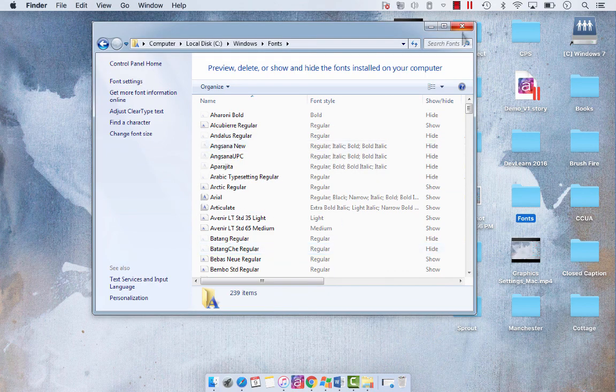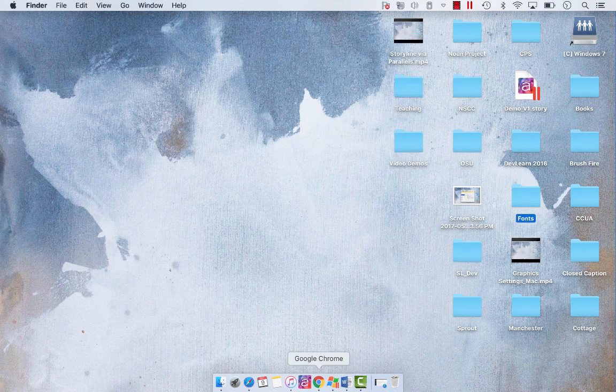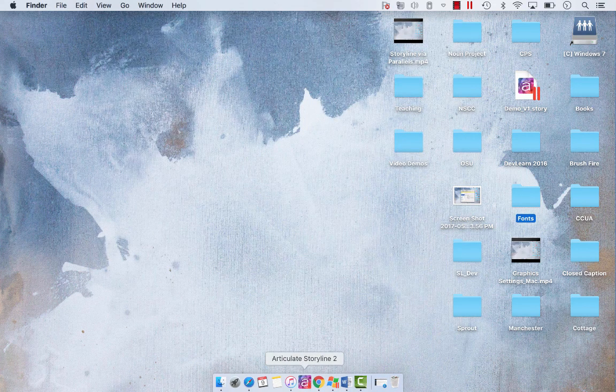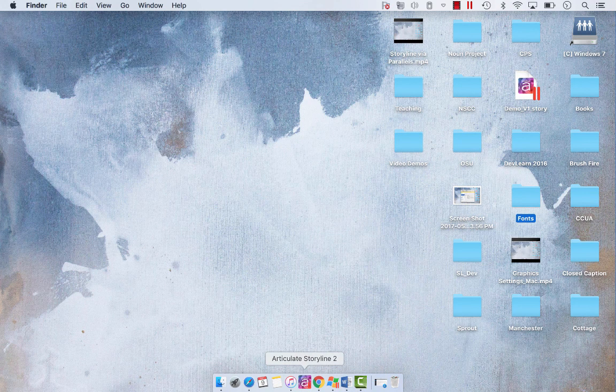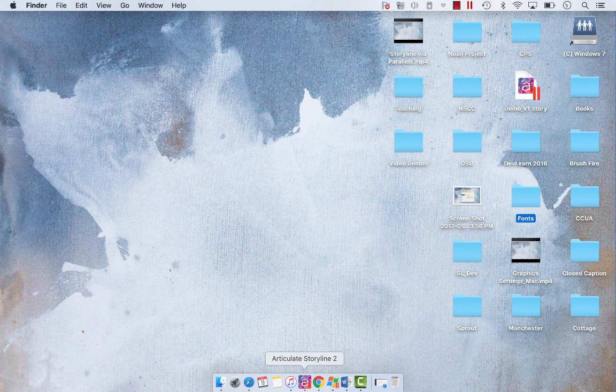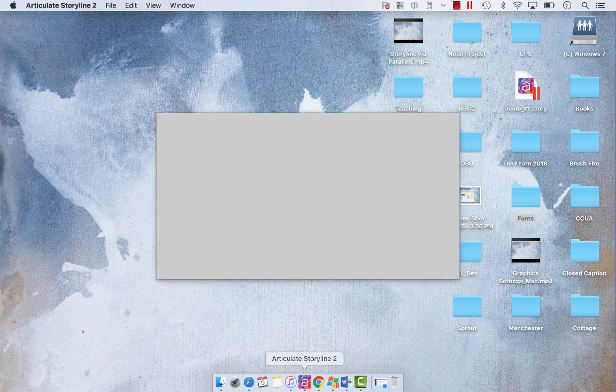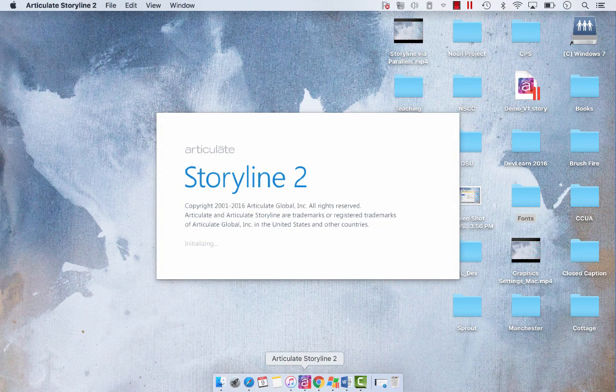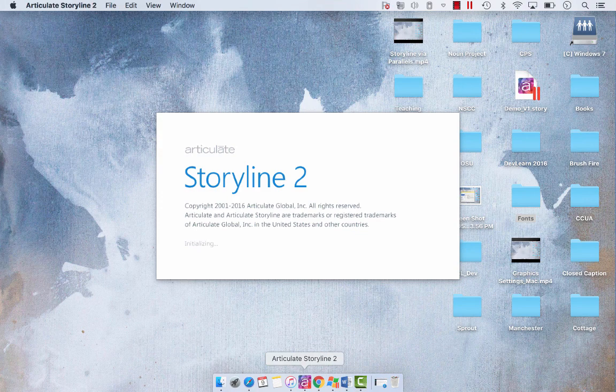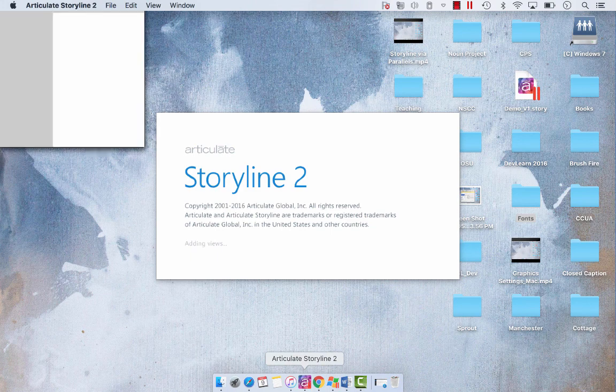And then what we're going to do is open up Articulate Storyline. And it's important to know that when you install new fonts, you have to restart Storyline. If it's already open, you have to shut it down and then reopen it, and your fonts will be applied in that restart.